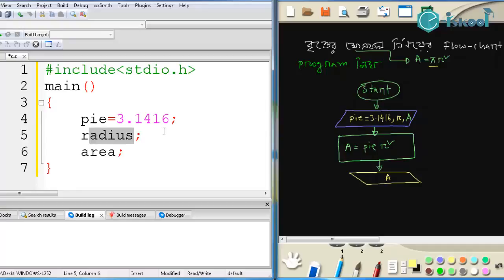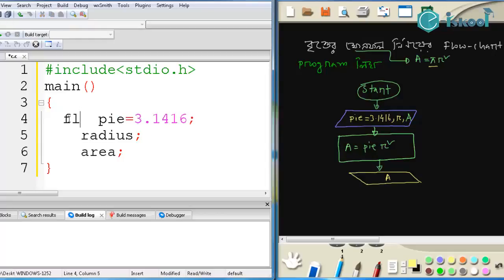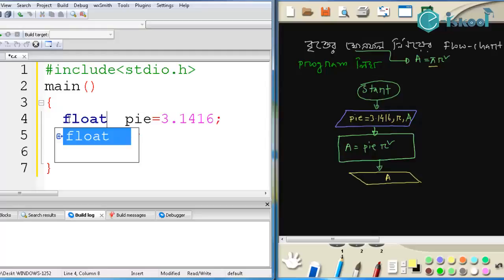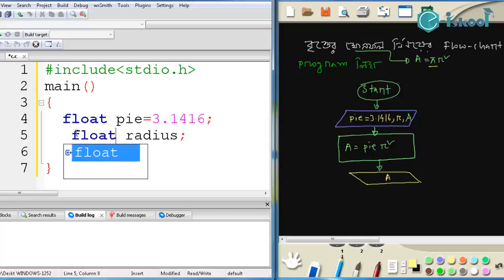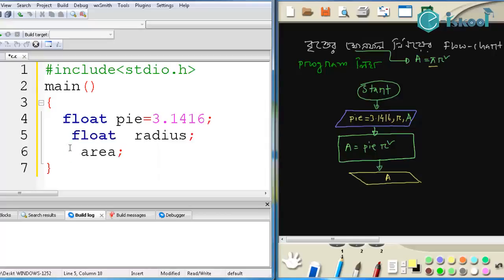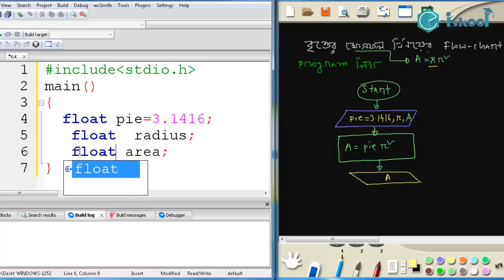Because this program requires how many variables? We said we need three variables. So I am designing it — taking the variables. Now I need to determine the data type for these. So the data type is float.